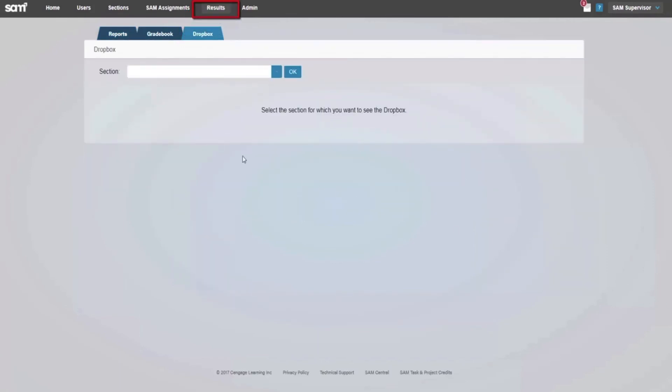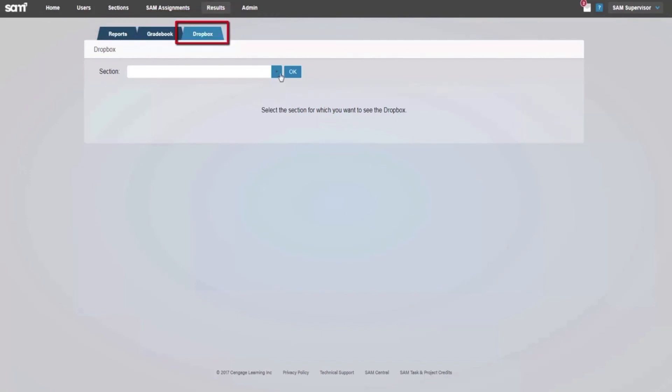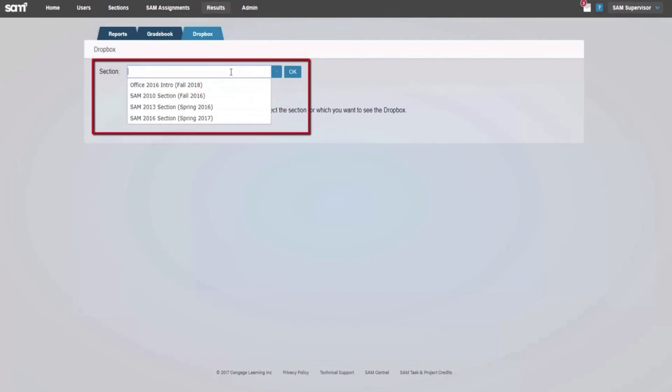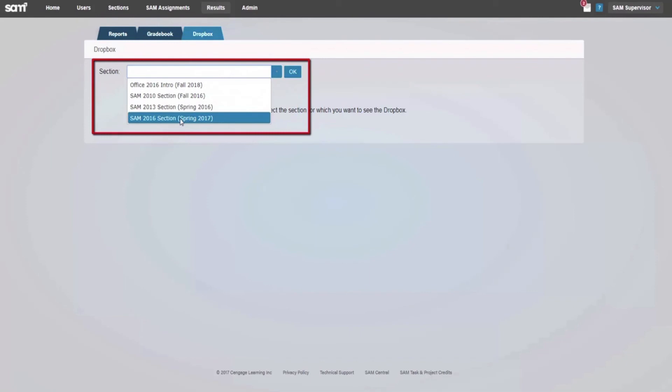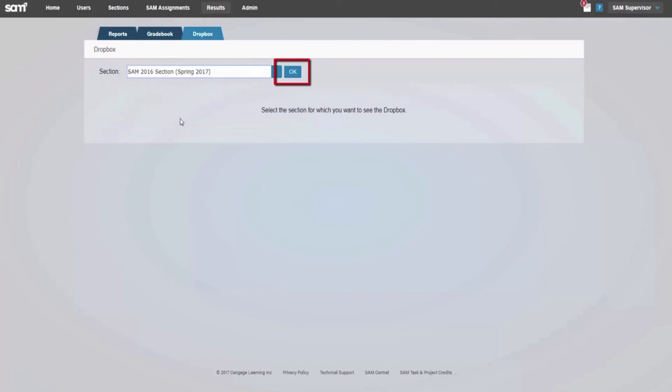Within the Results page, there are three tabs. Select the Dropbox tab. Use the drop-down feature to select the course for which you would like to view the uploaded files and select OK.